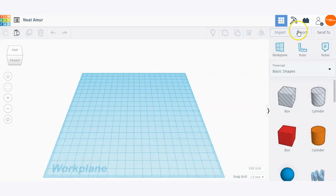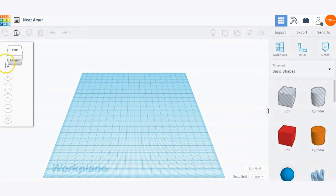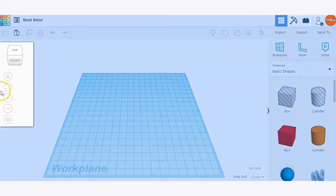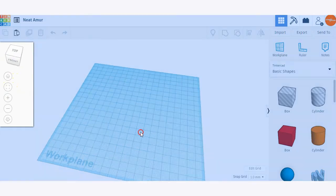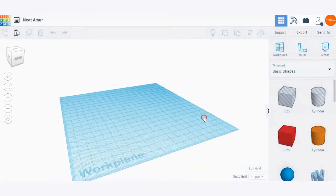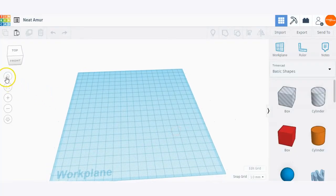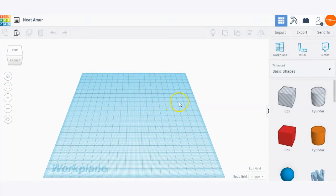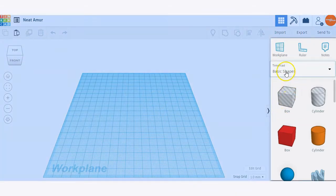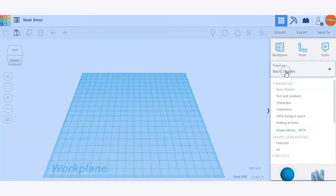We also have some importing and exporting tools here on the upper toolbar. On the left-hand side are the different viewing tools to be able to view our models at different angles within the platform. And here on the right-hand side is our Shapes menu — as you can see, there's quite a few to choose from.